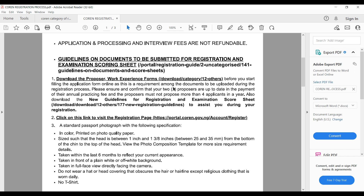Below is the guideline on documents to be submitted for registration and the examination scoring sheets. The first step is to download the proposer form. Proposers are registered engineers who are financially active and up to date — they recommend you and testify to your experience. You can download the proposer or work experience form.